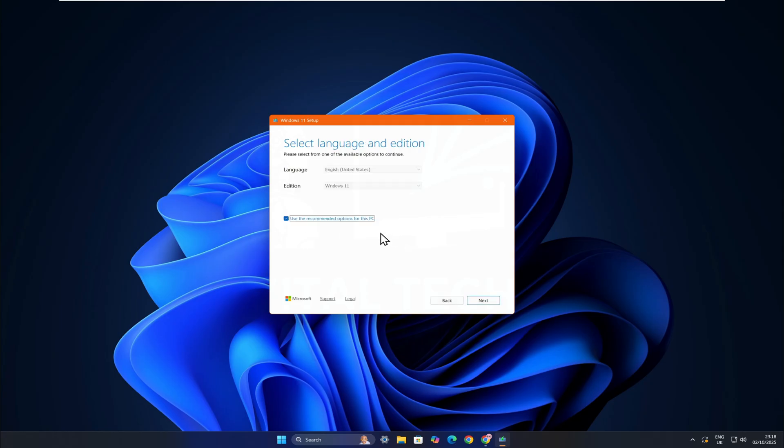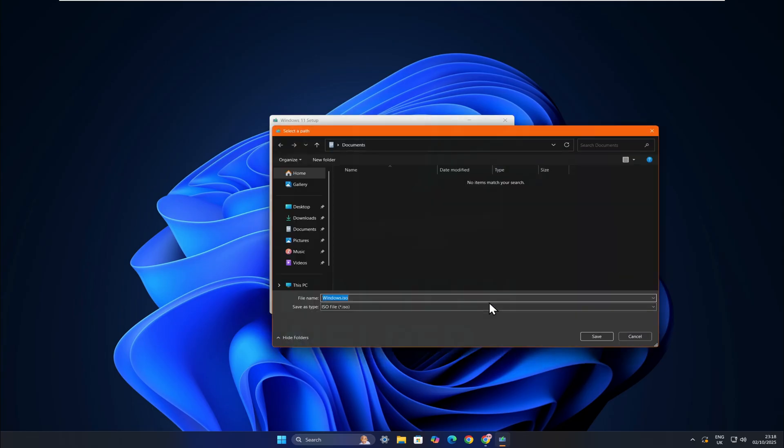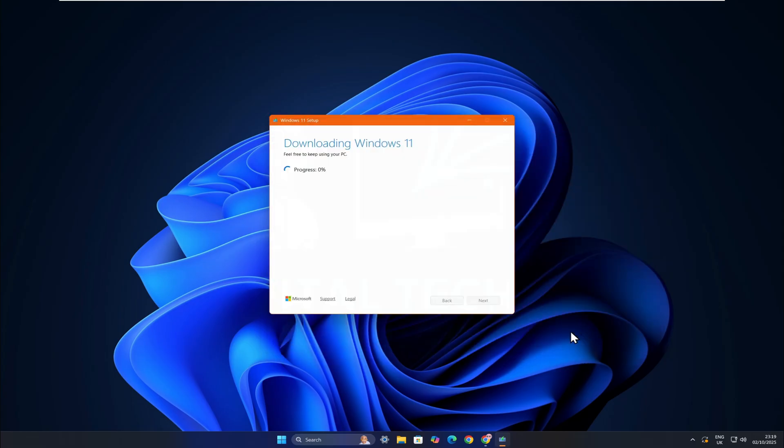You can leave the language as it is, then choose to save it as an ISO file. Give the ISO any name you like and click Save. Wait for the ISO file to finish downloading.